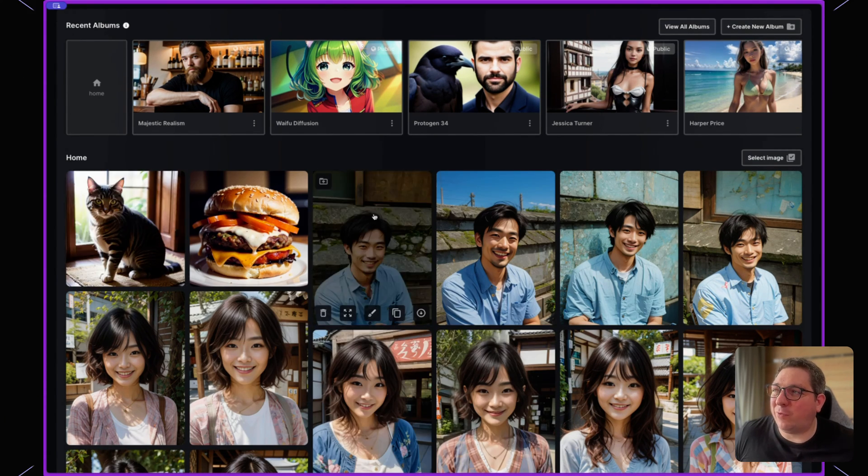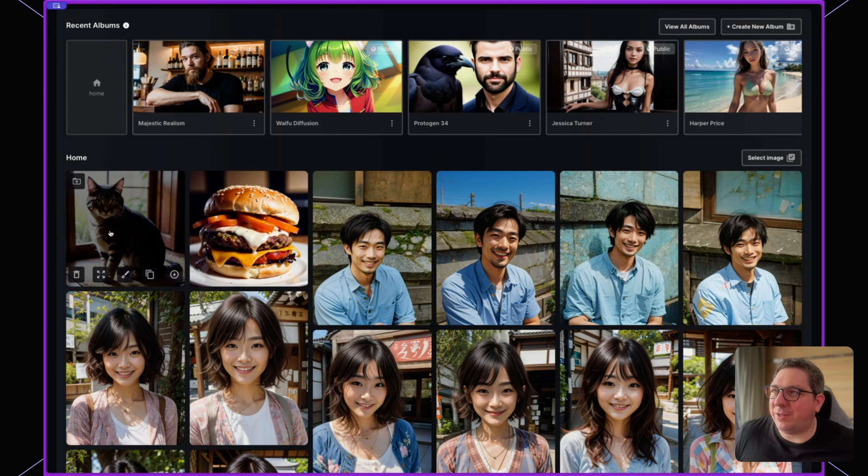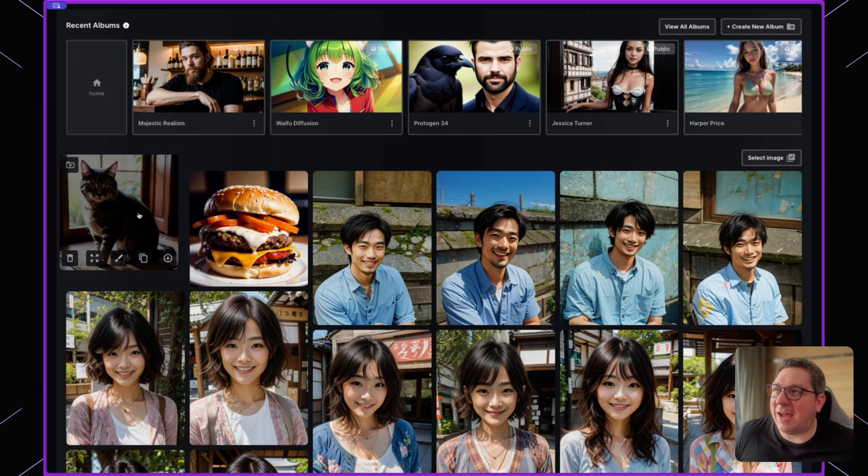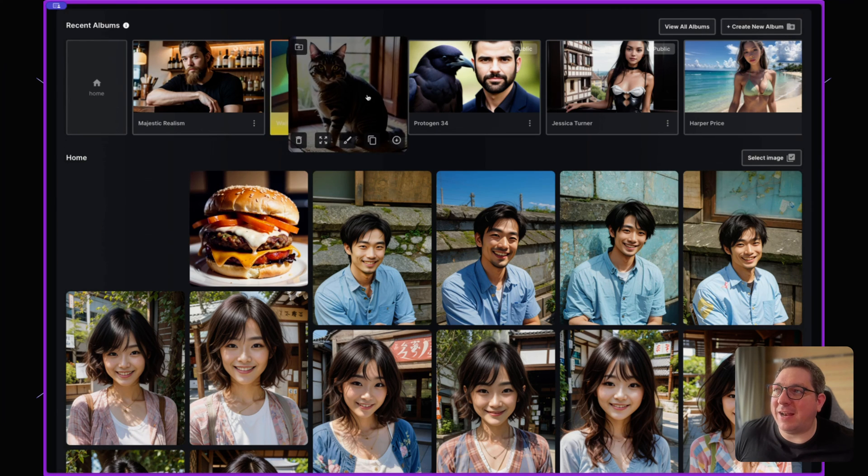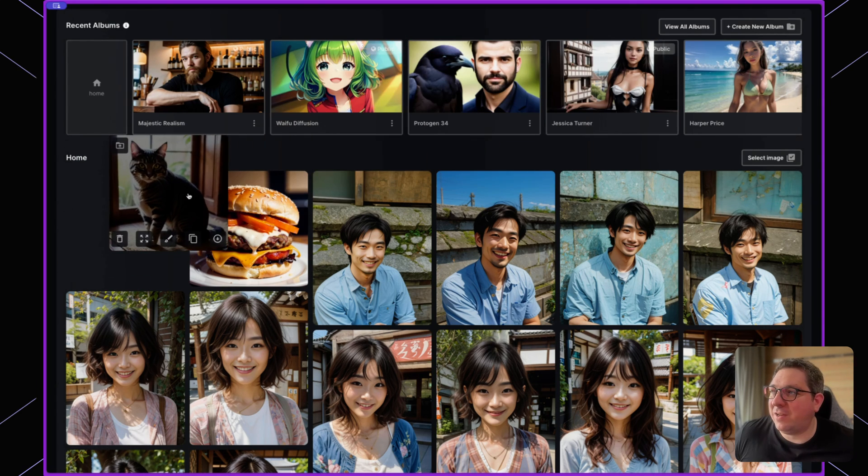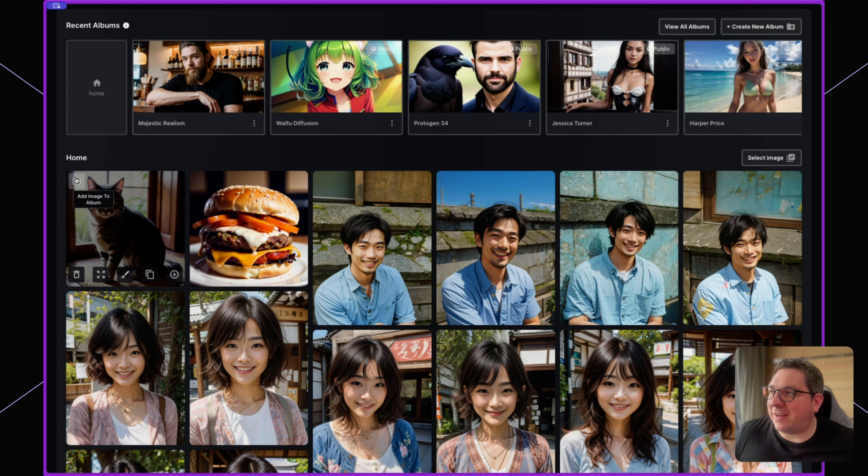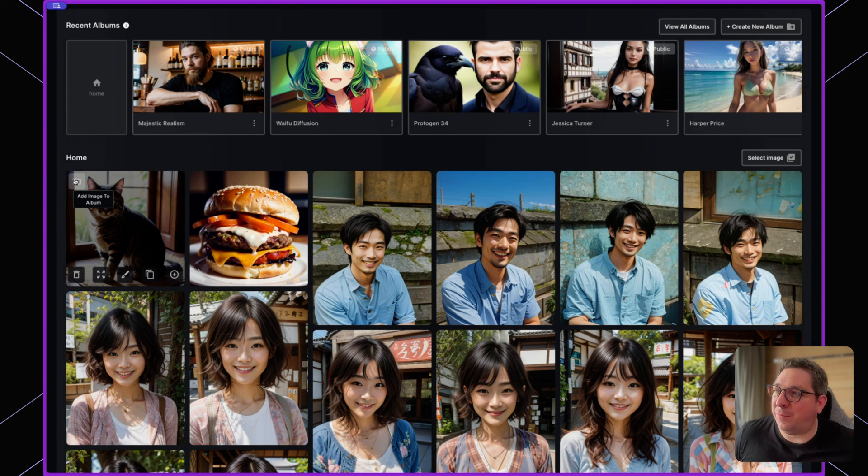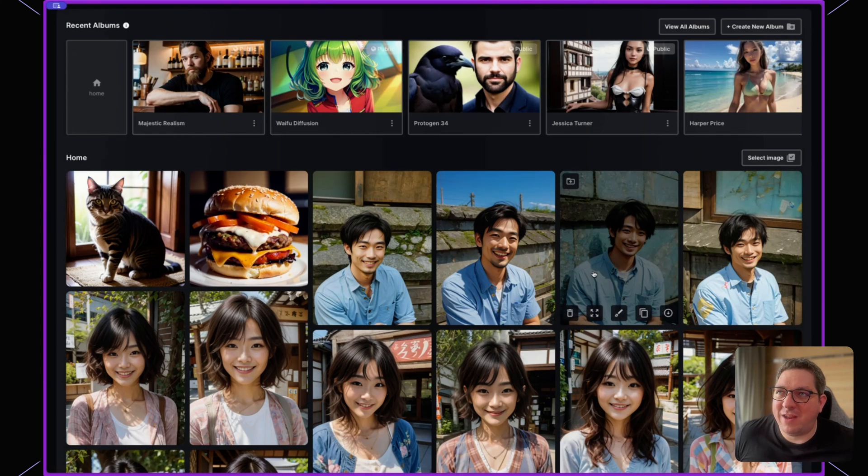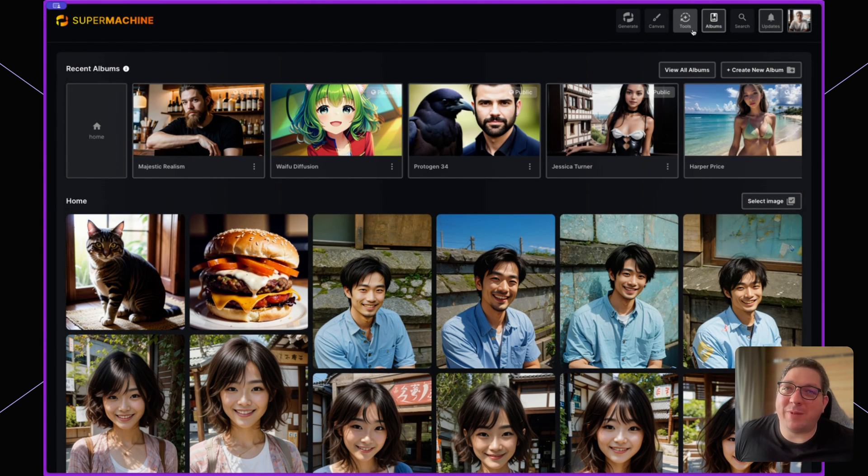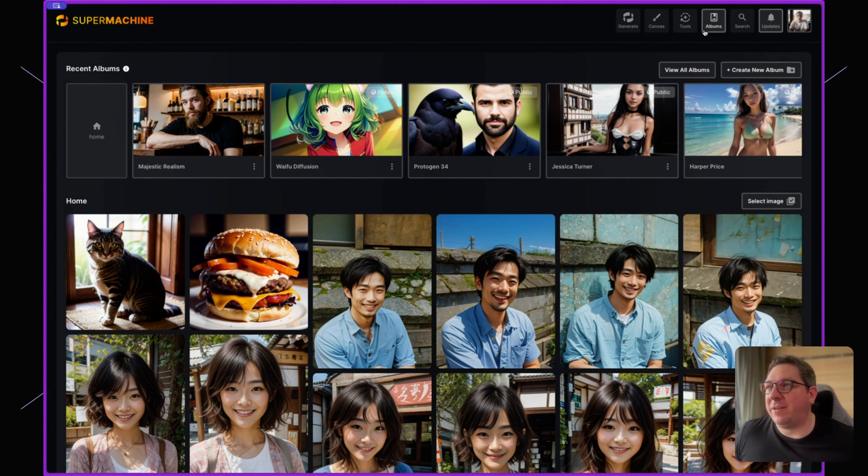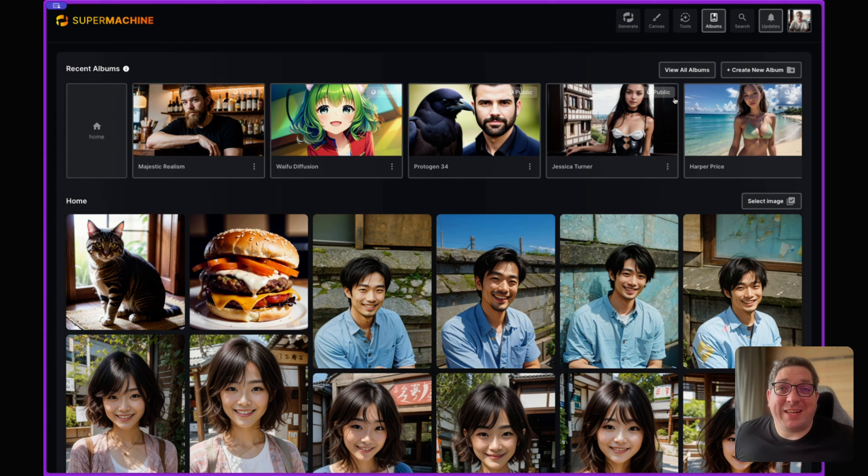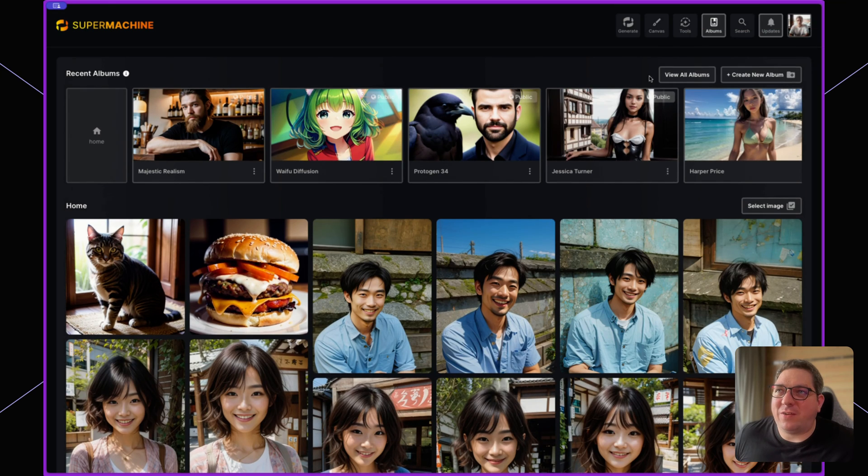And if I want to move any of these images to an album, I can simply drag it and put it in an album like this. Or I can click the button to add image to album and choose the album that I want to add it to. So we make this very simple from the album setting at the top to be able to choose the different places that you want the images to appear.